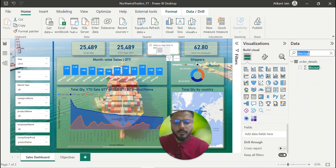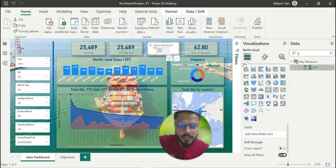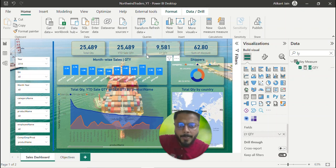You can also add a discount measure as a card on the dashboard.